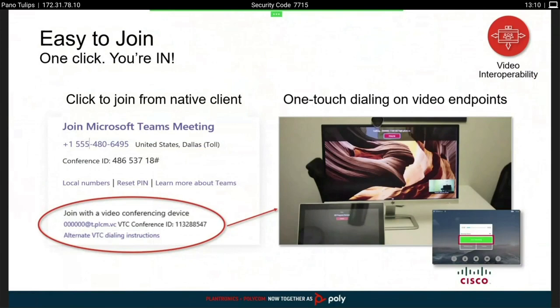From a user's perspective, you just walk into the room and whether you scheduled Skype or Teams or any other invite, it's able to dial out into the service. Users are able to do their work without having to think about the devices or technology — the technology should step out of the way and people should be able to do their business as soon as possible.